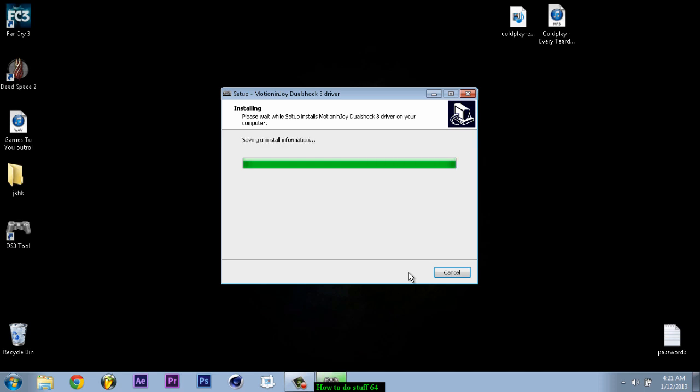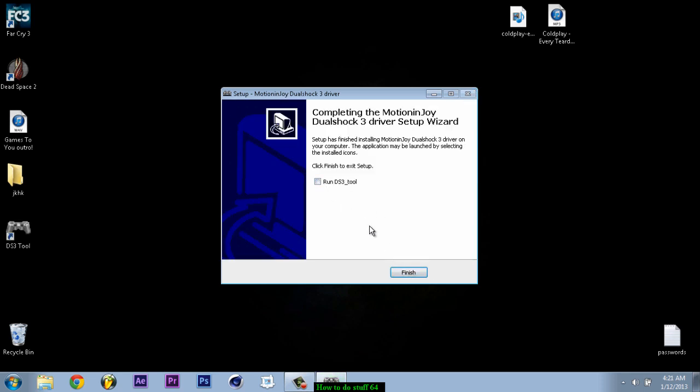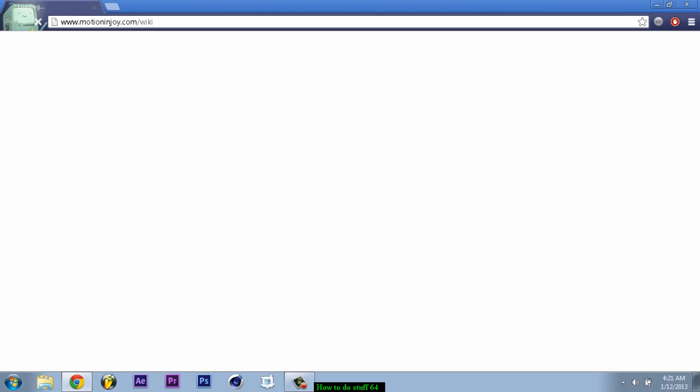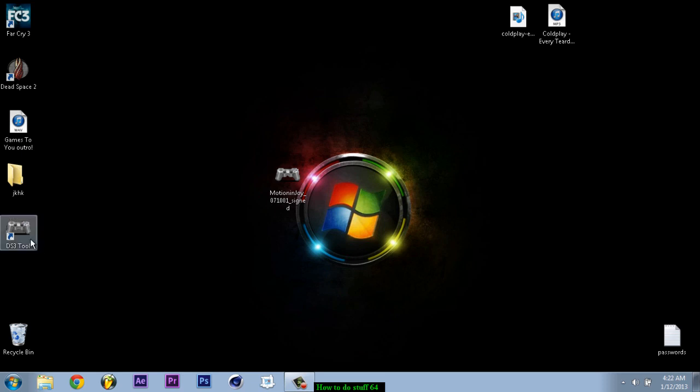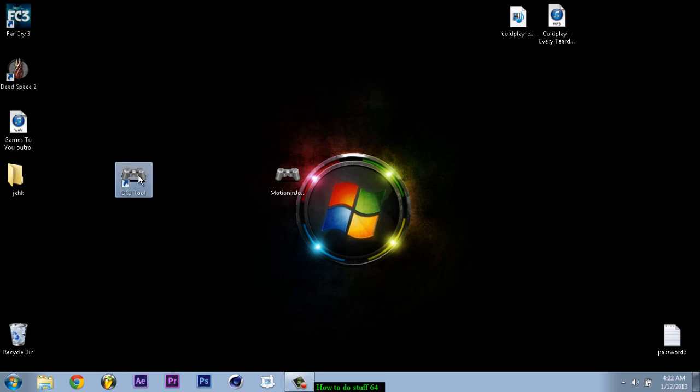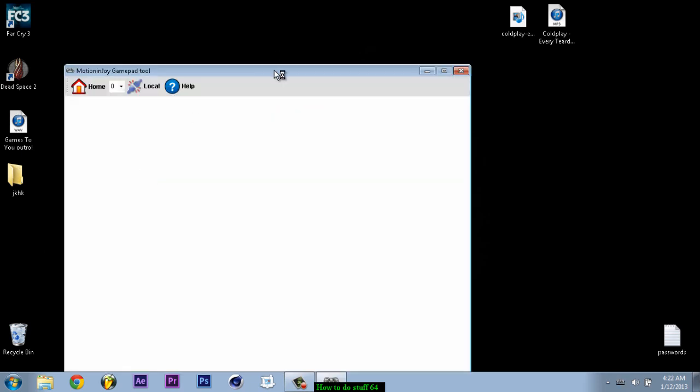And stop. Okay. You can just uncheck that. Finish. Get out of this. After this you click on the shortcut. And you should get this. Okay.